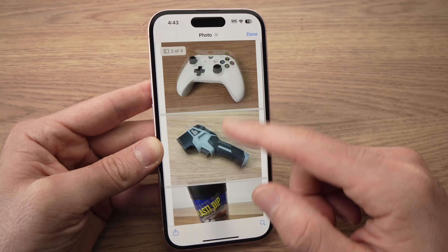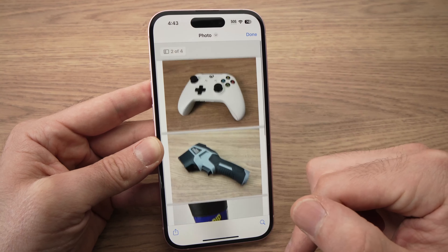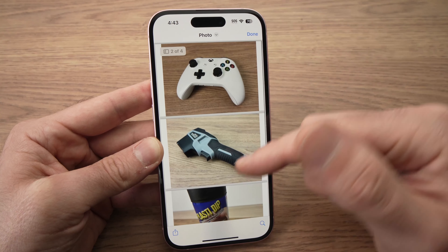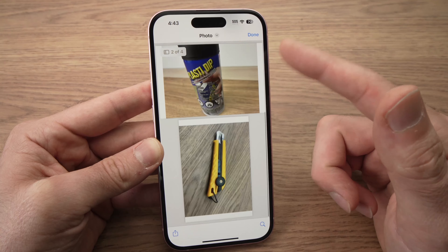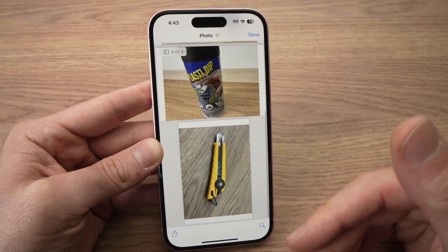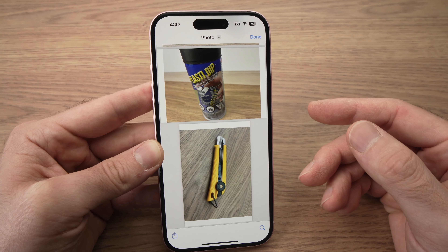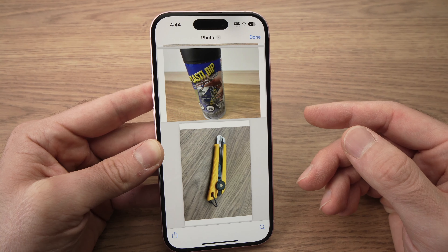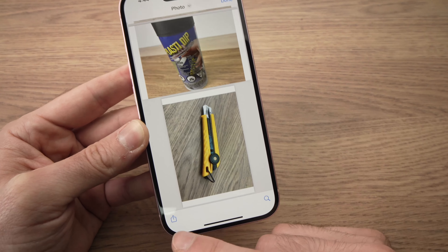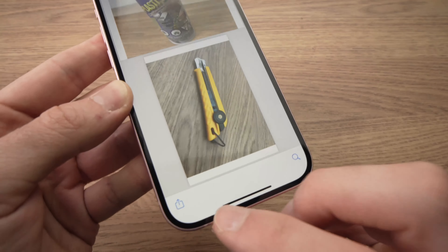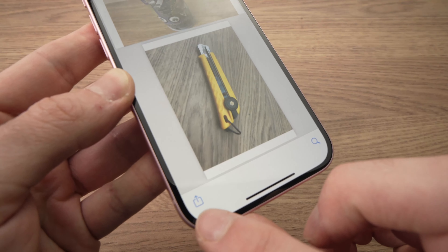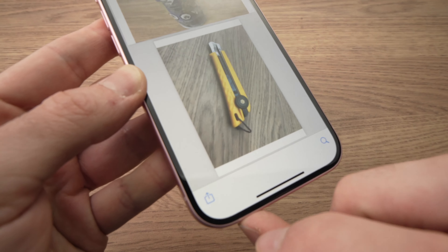And then you're going to see this page with every single one of them in order. Next step is to press the lower left corner icon again.